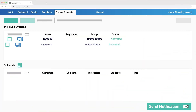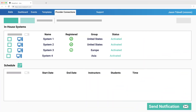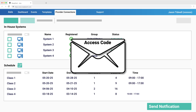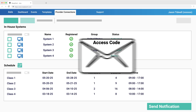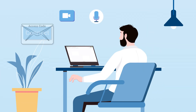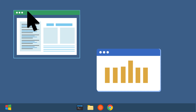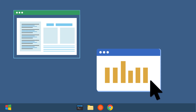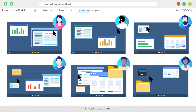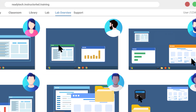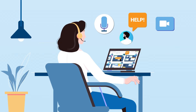Simply register your computer resources and keep track of inventory. Schedule your classes and notify students about the upcoming training. A single link will connect them to your in-house training environment. Instructors can monitor student progress, provide real-time assistance, and control training resources.